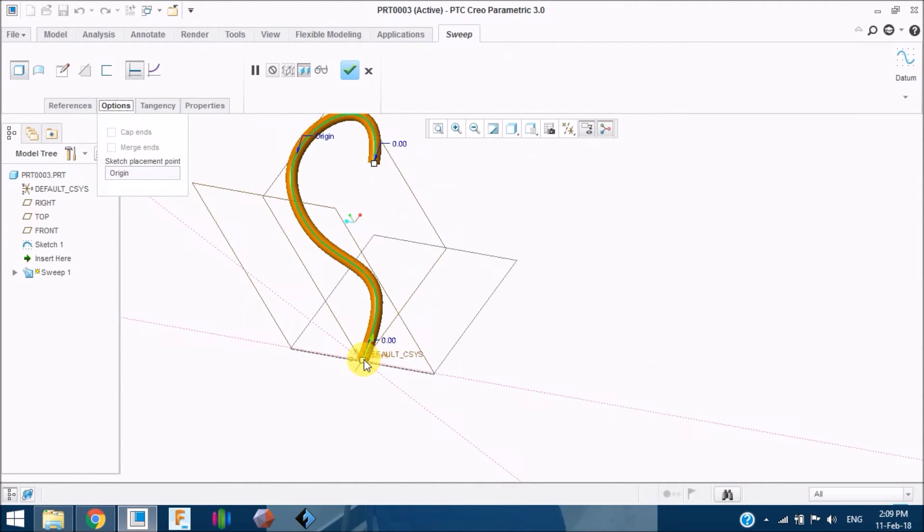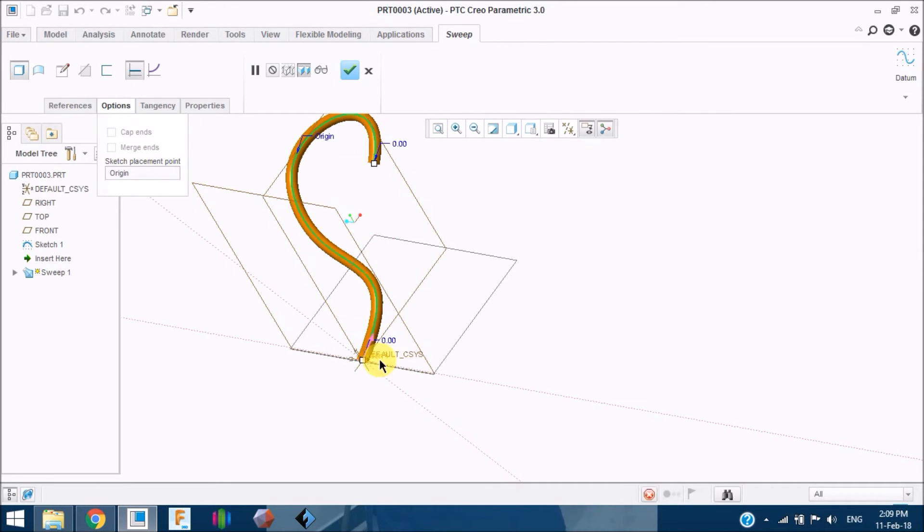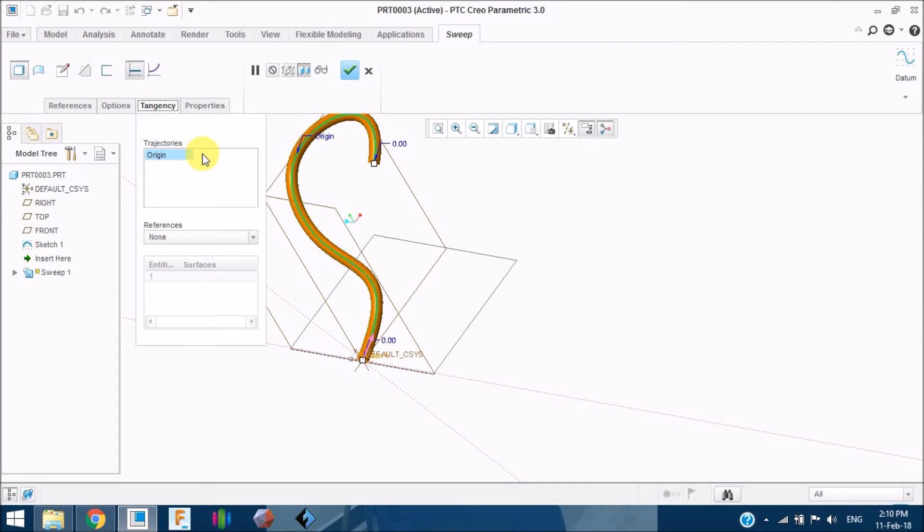If I click it on the opposite direction, the sketch starts from here and it flows through here. If I click it in the opposite direction, the sketch starts from here and flows through here. These are some tangencies.